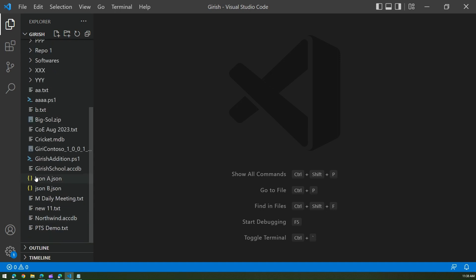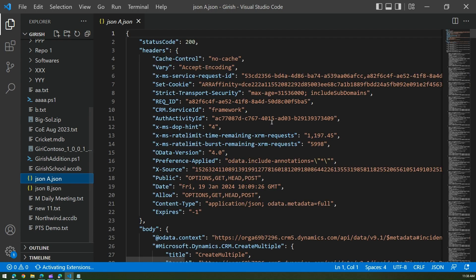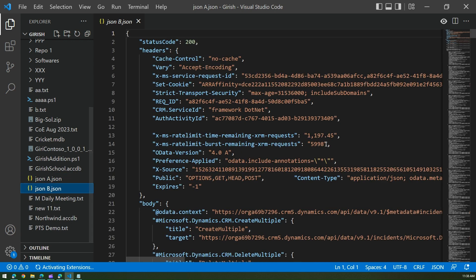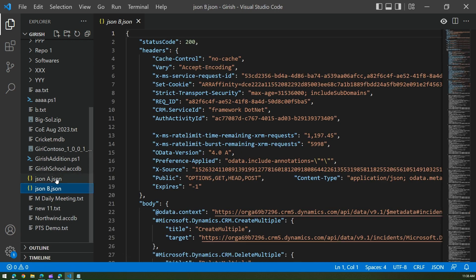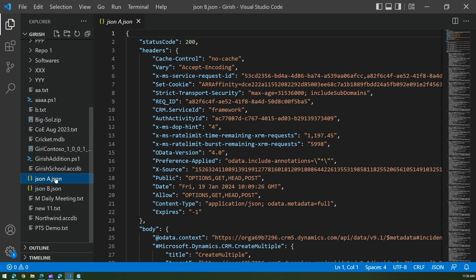The two JSON files are called JSON A and JSON B. JSON A looks something like this and JSON B looks something like this. Now you need to compare JSON A and JSON B, so how do you go ahead and do that?